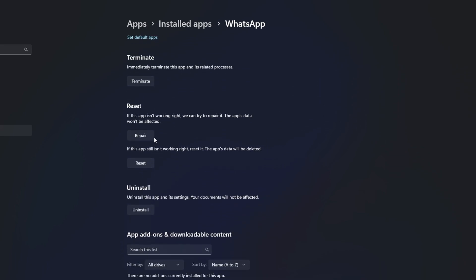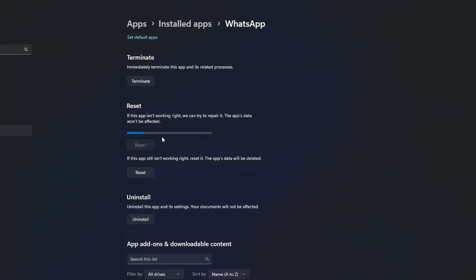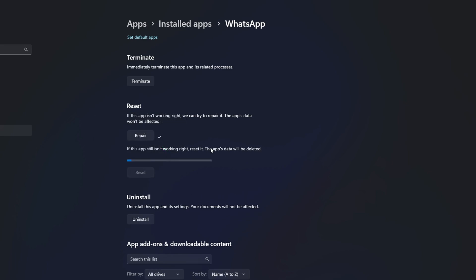Now, scroll down a little and click the Repair button. Once that's done, click the Reset button. Then click on Reset from here. After that, the issue should be gone.